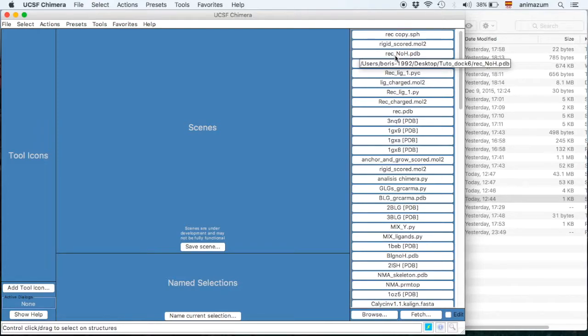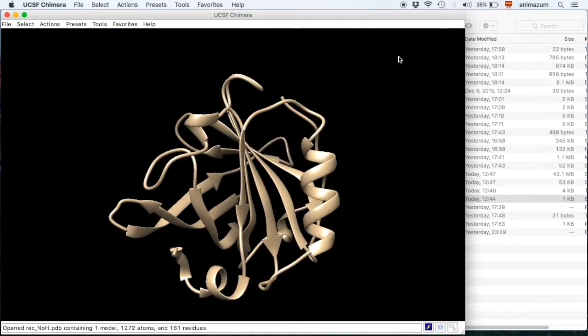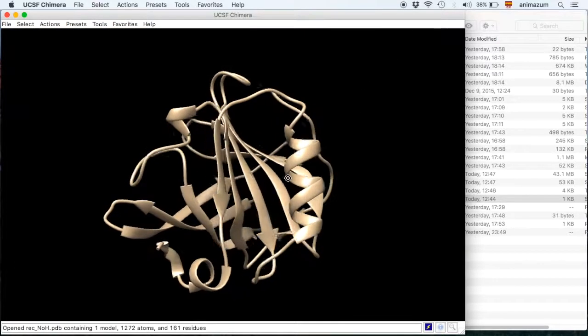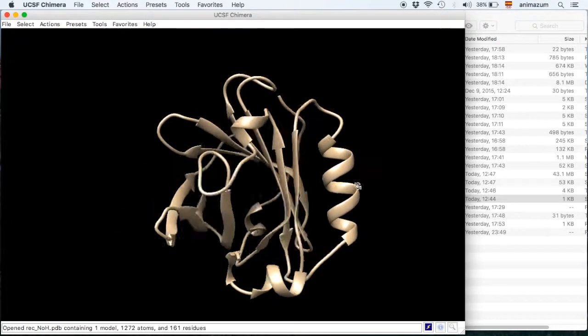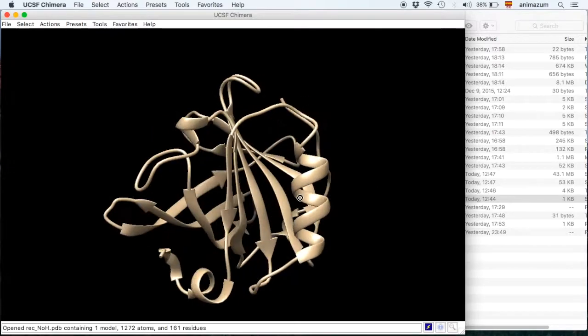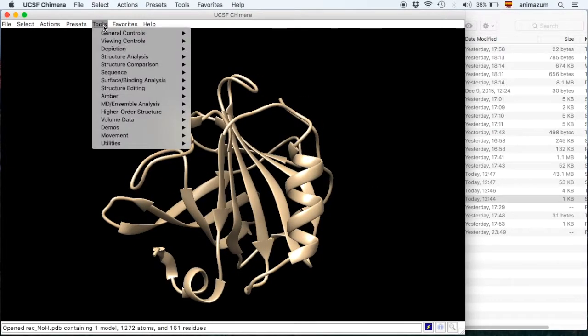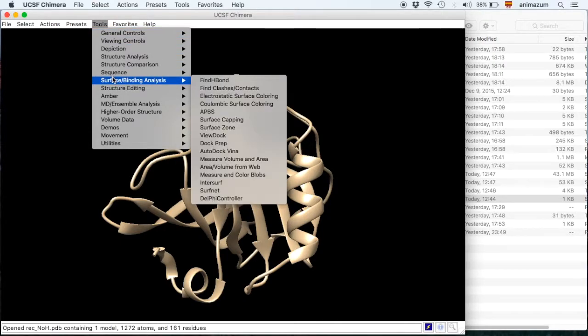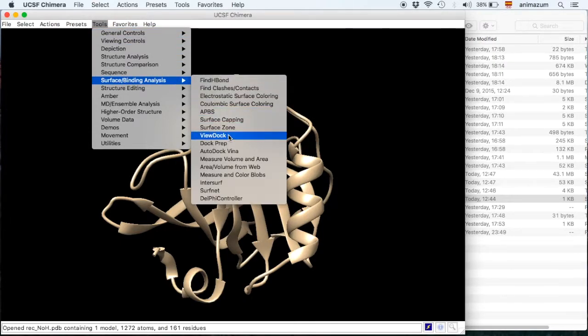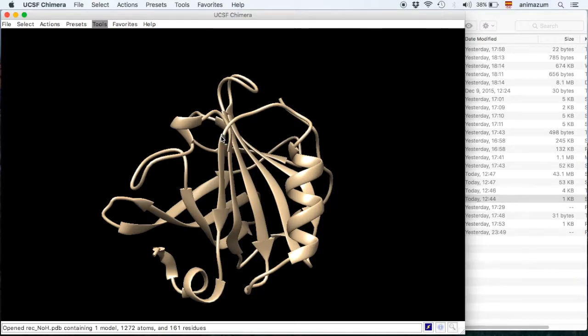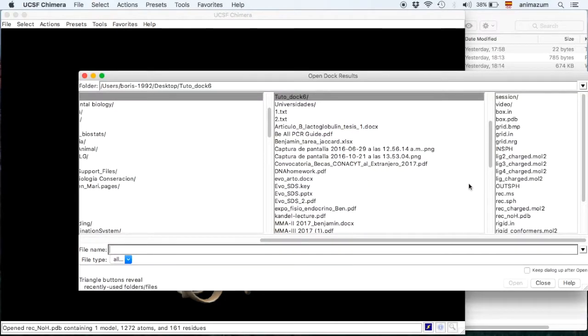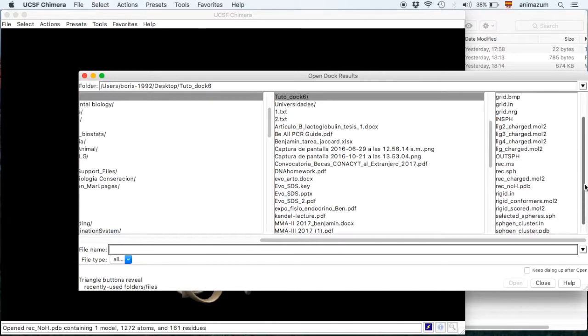We are going to open the receptor without hydrogens. Here it is. Here is the BLG. Then use tools, surface binding analysis, and ViewDock. Look for your Dockin.